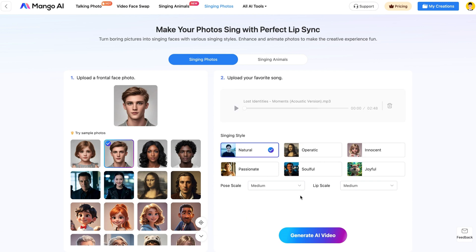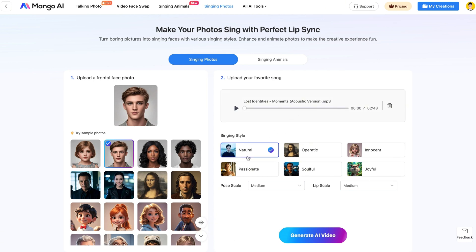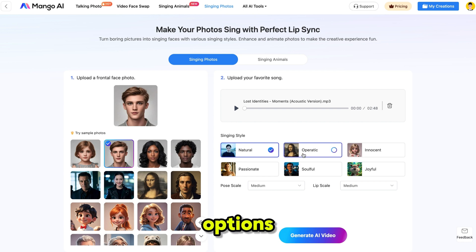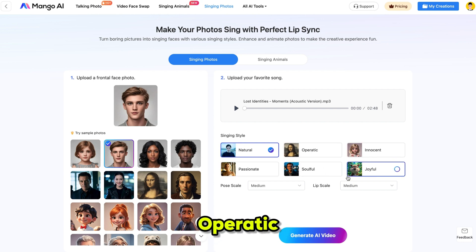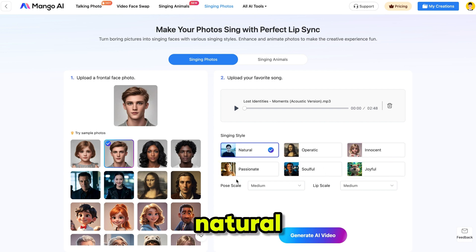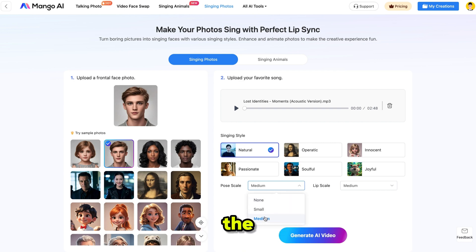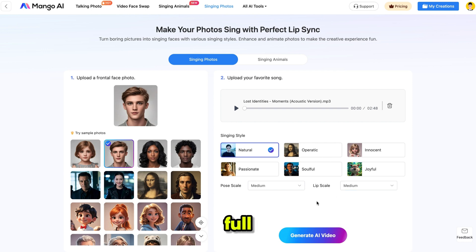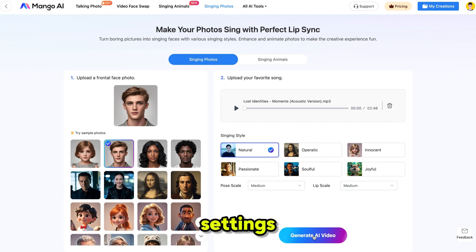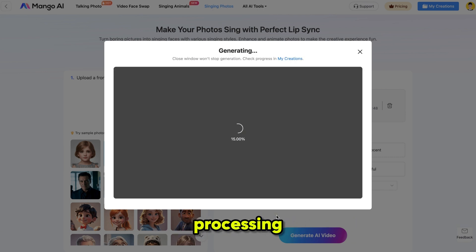Then, select the singing style. Mango AI offers six different singing styles. You can choose from options like Natural, Joyful, Passionate, Operatic, and more. I'm going with Natural. Additionally, you can adjust the pose scale and lip scale to fine-tune the animation's intensity and expression, giving you full creative control. I'm keeping the default settings. Finally, just click Generate and it will start processing.